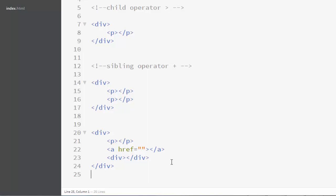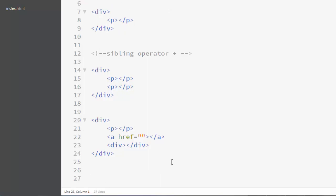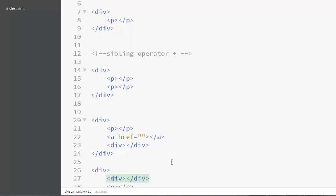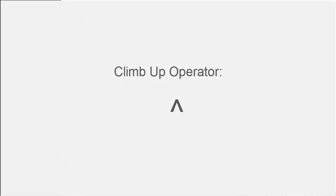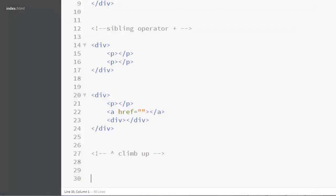So that's how you combine the child and sibling operators. Again, never put white spaces in the syntax — for example, 'div > p + p' with spaces will produce a different result and won't work correctly. Just remove the whitespaces. Next, let's learn about the climb-up operator '^'. The climb-up operator helps you jump levels in your element tree and change the context of your element.